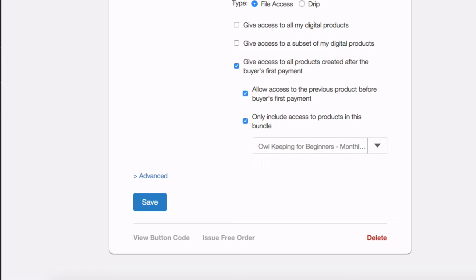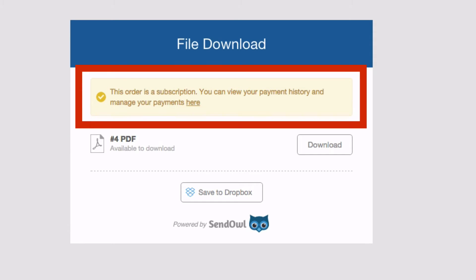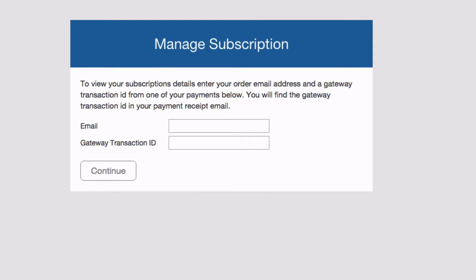Finally, let's take a quick look at how the buyer manages their subscription. On initial purchase, the buyer is taken to the subscription download page. This example has a download available straight away, but even if not, the page contains a link to the subscription management page. And to log in, they enter their email and gateway transaction ID.